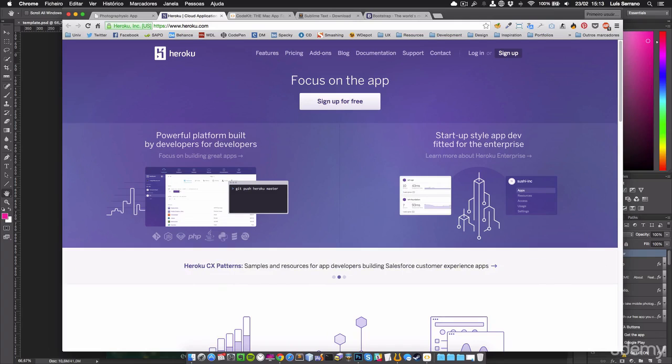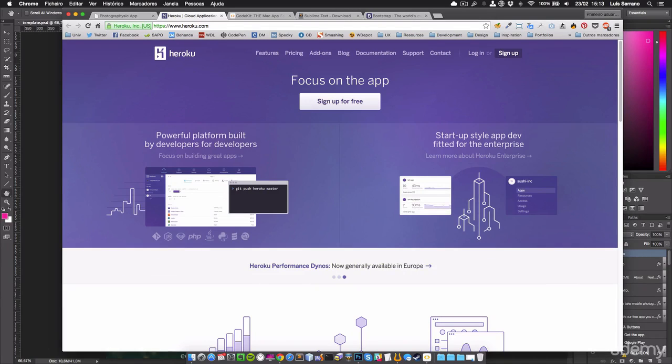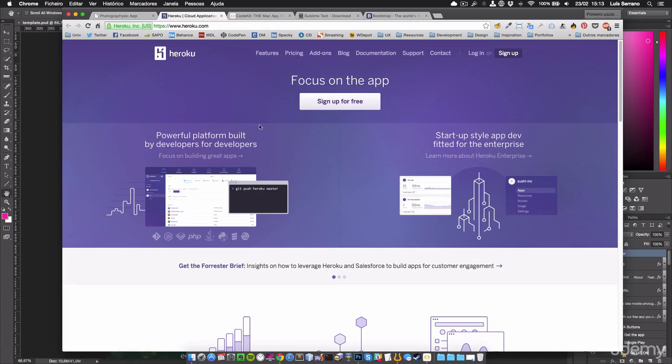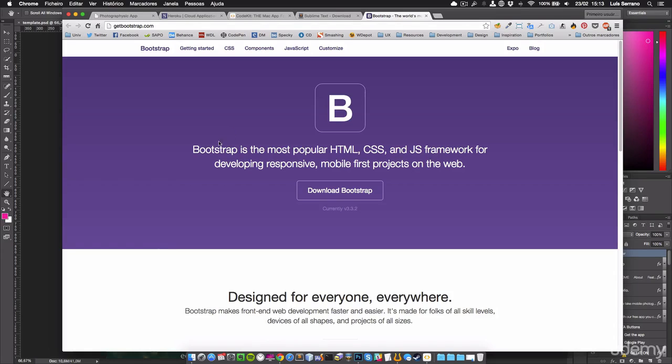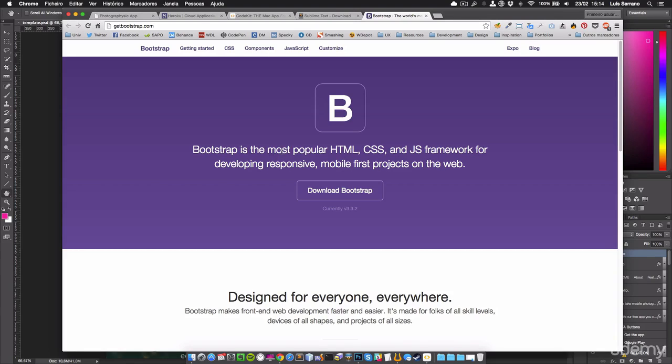And for last, we're going to use Twitter Bootstrap, which is—I like to say—the most popular HTML, CSS, and JS framework for developing responsive, mobile-first projects on the web. And it's true, I think Bootstrap is the most popular and the best framework to start with.